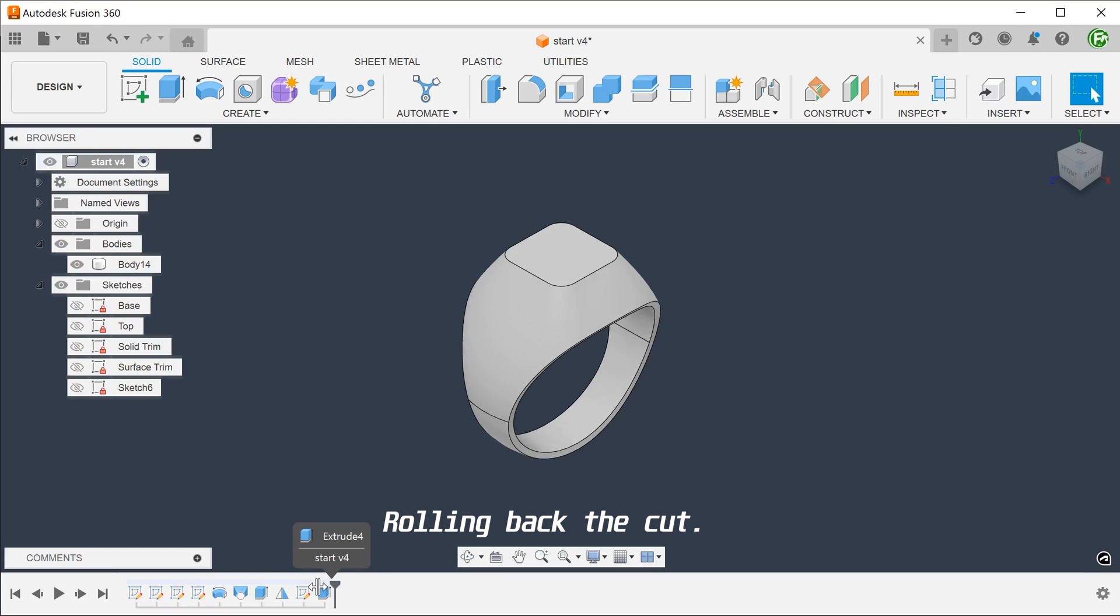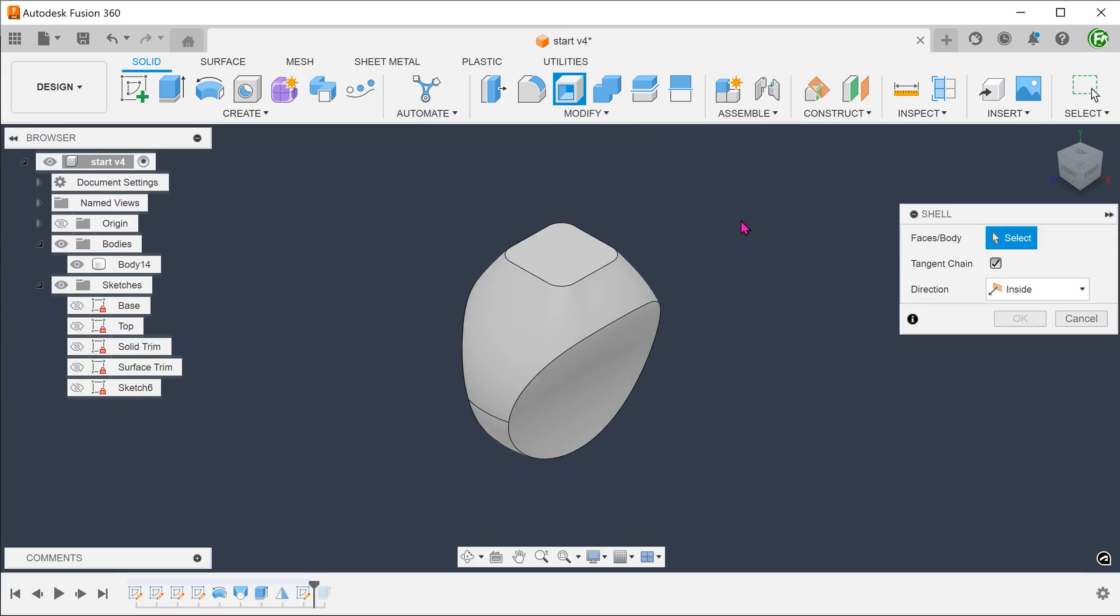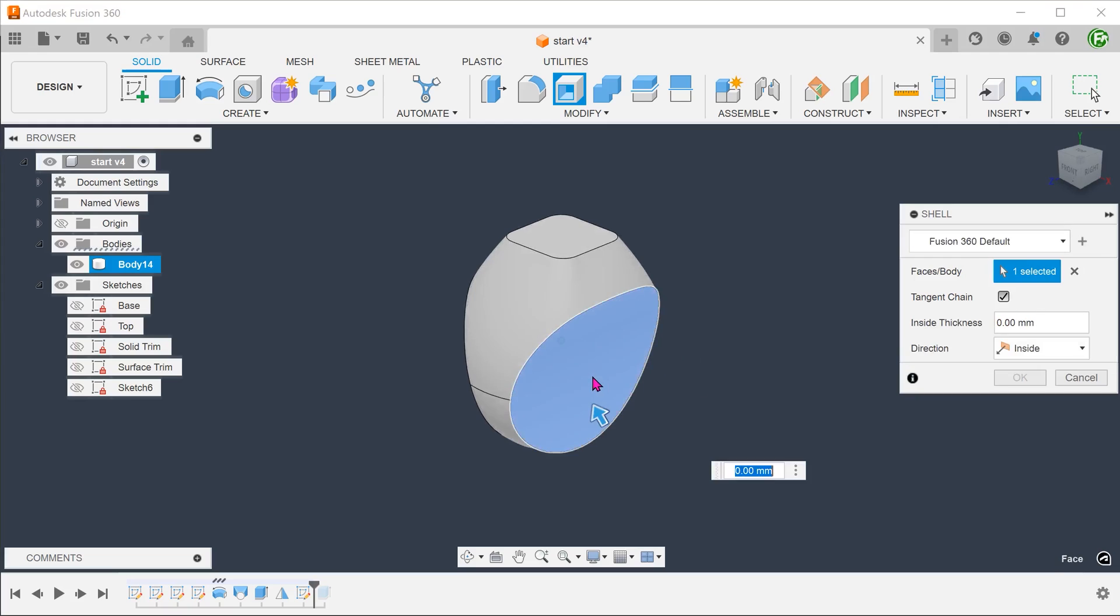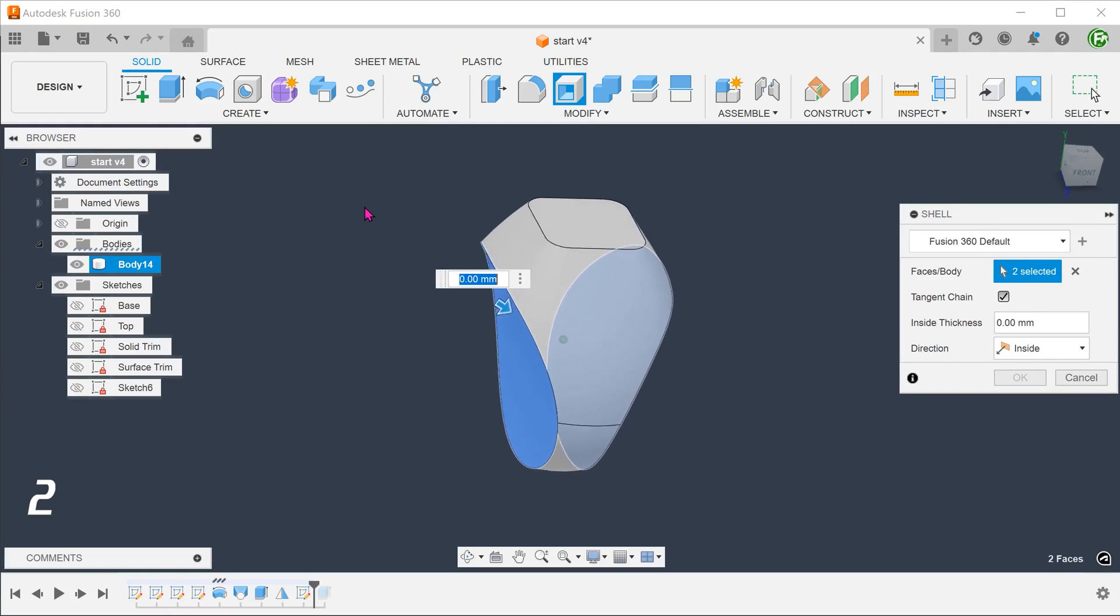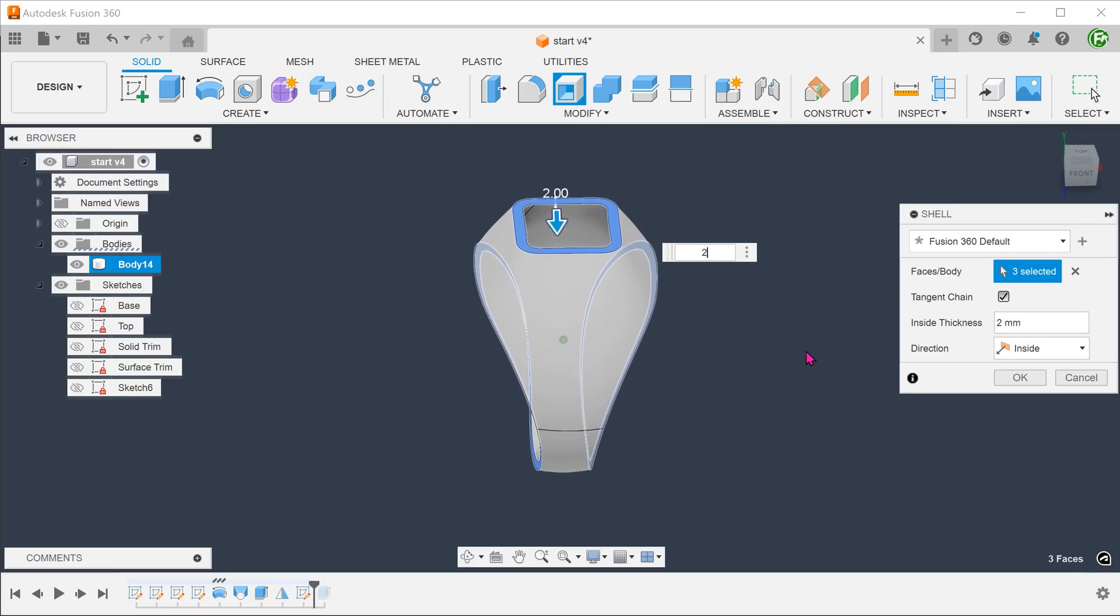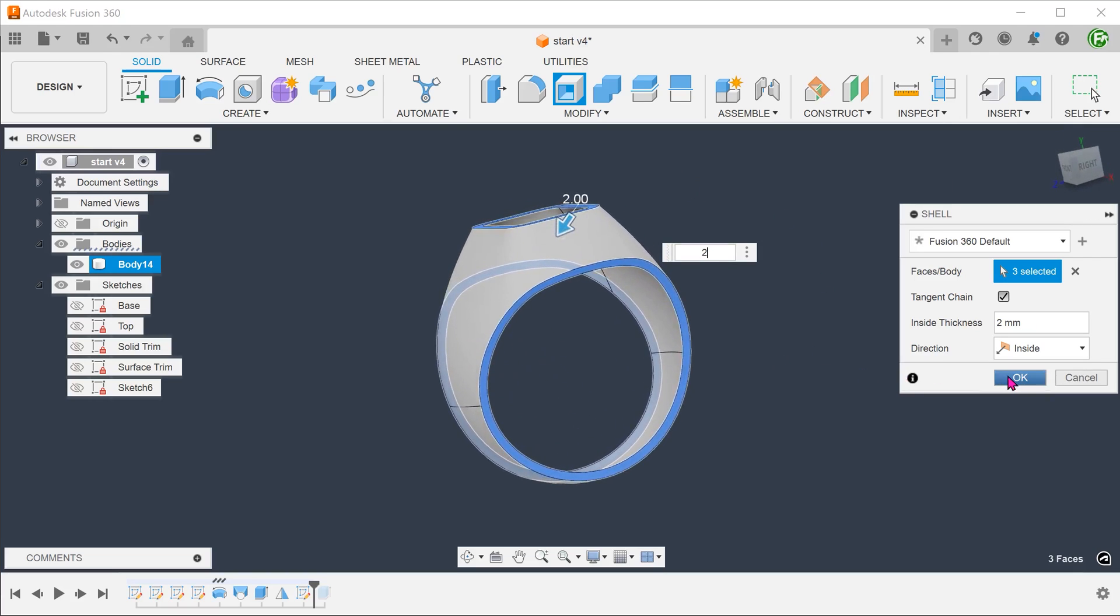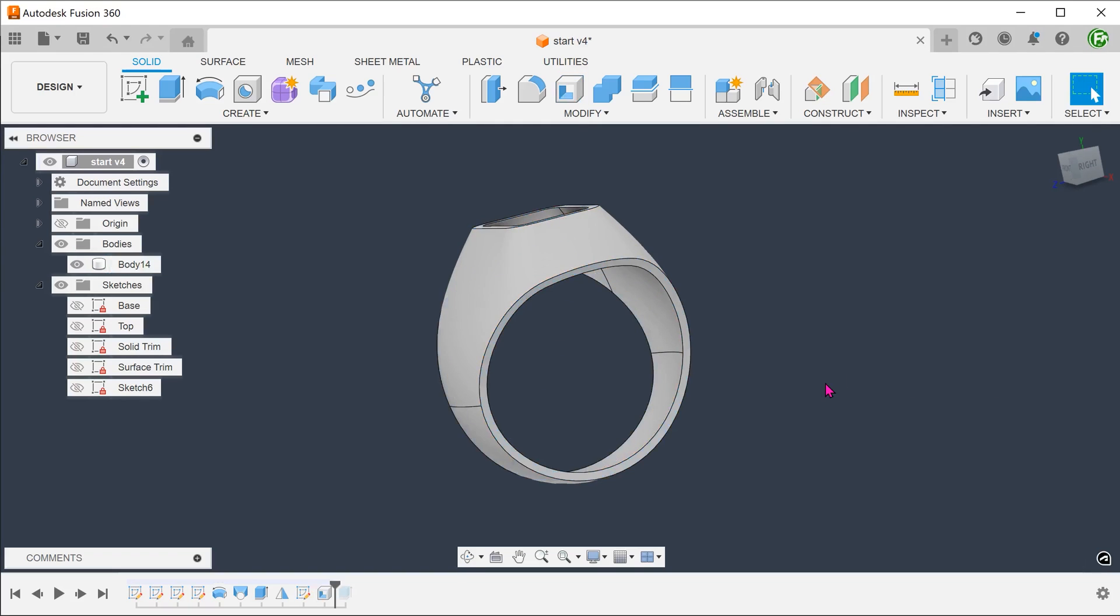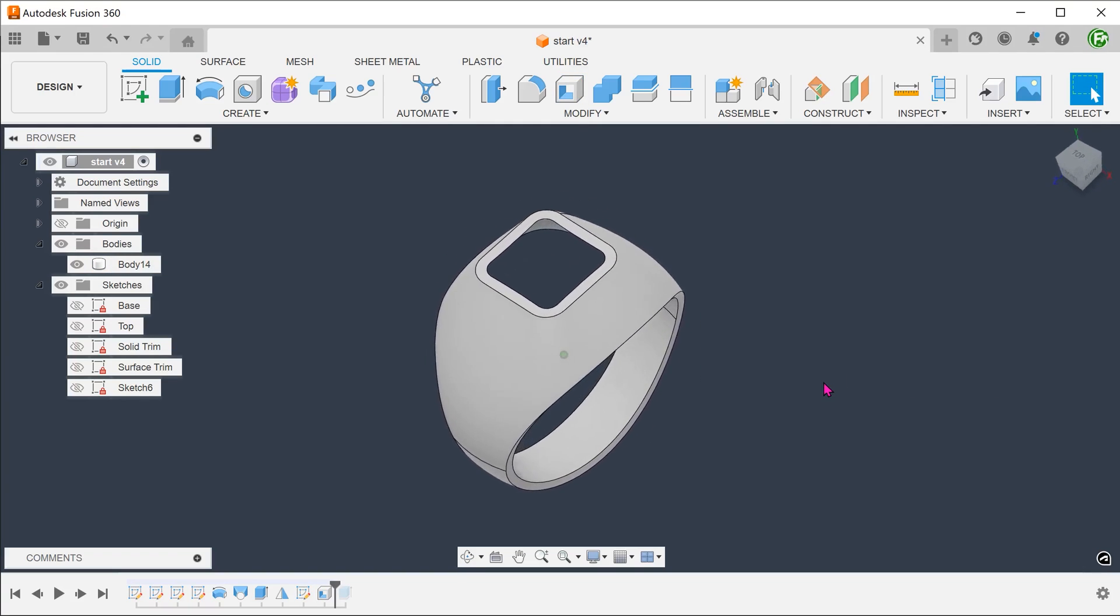Go to modify, shell. Select these faces and adjust the thickness. This method actually hollows out the body all the way through to the top. If this is how you want to use a ring body, this can be a good alternative.